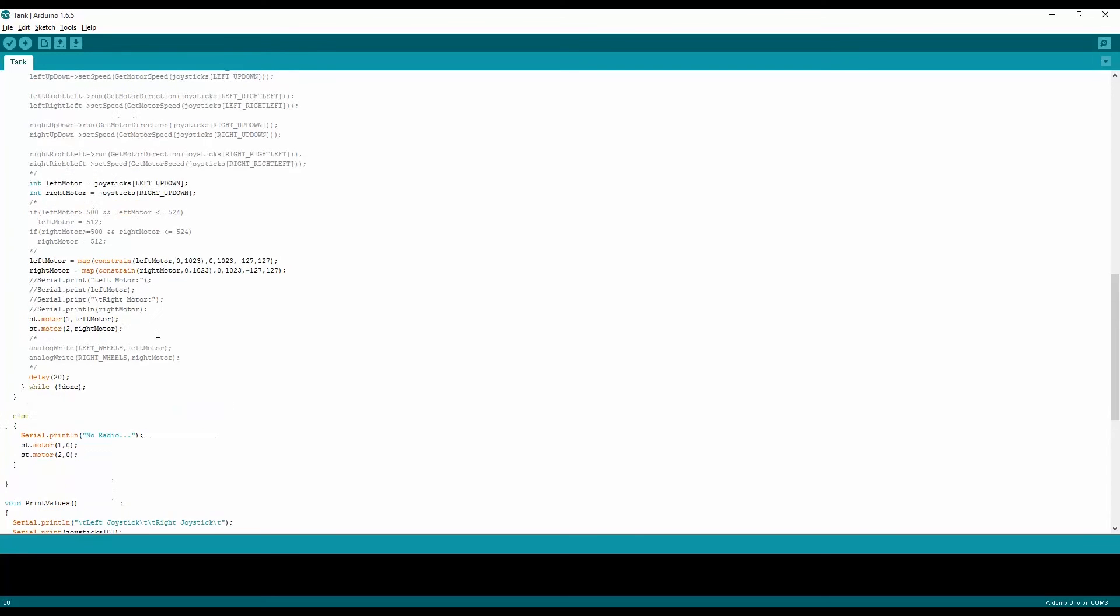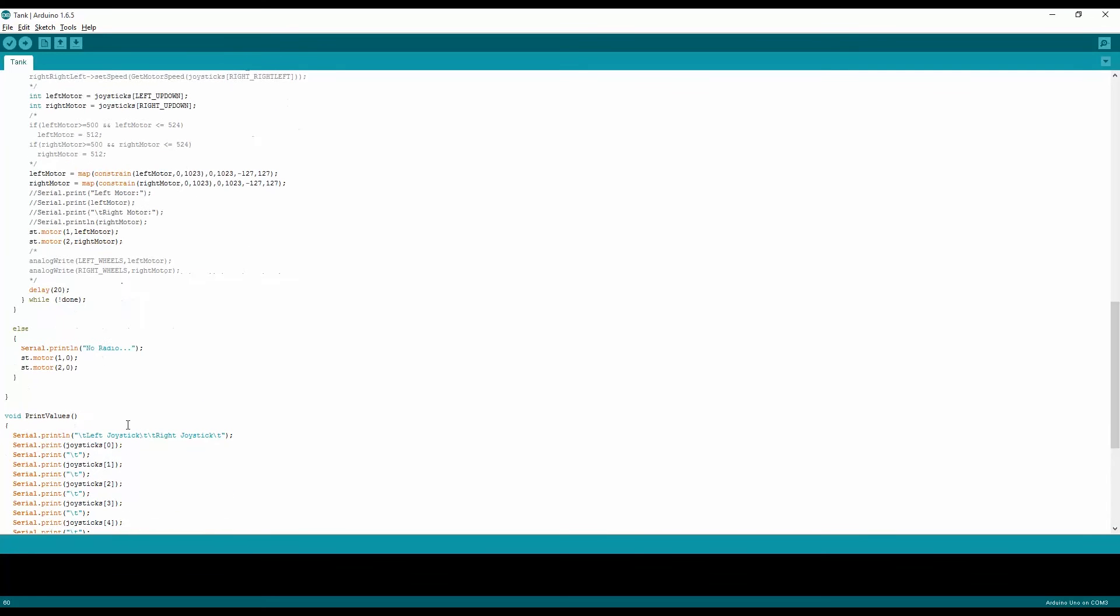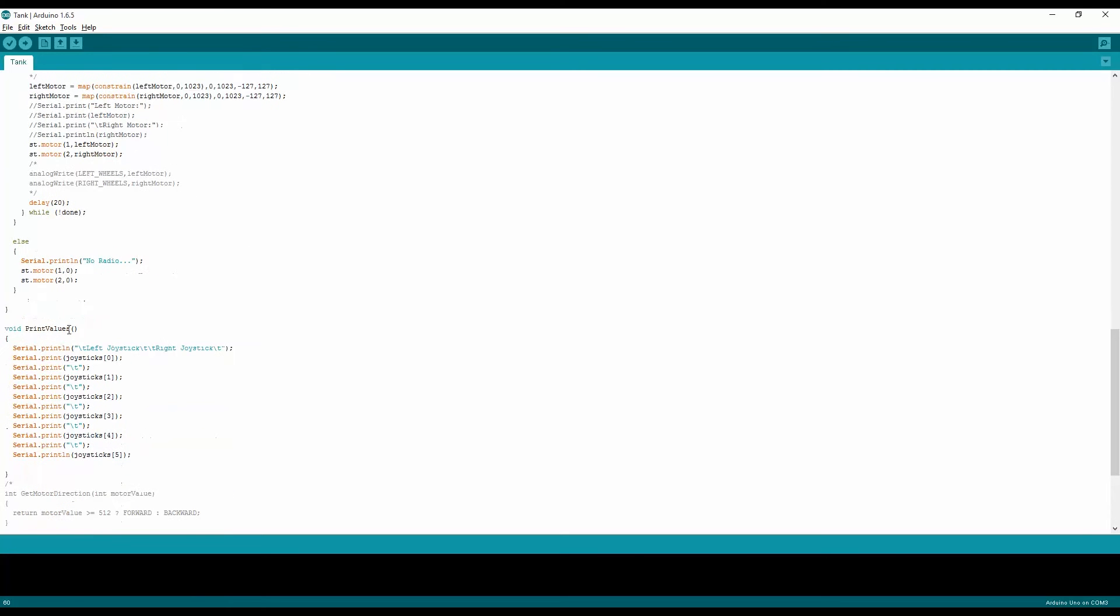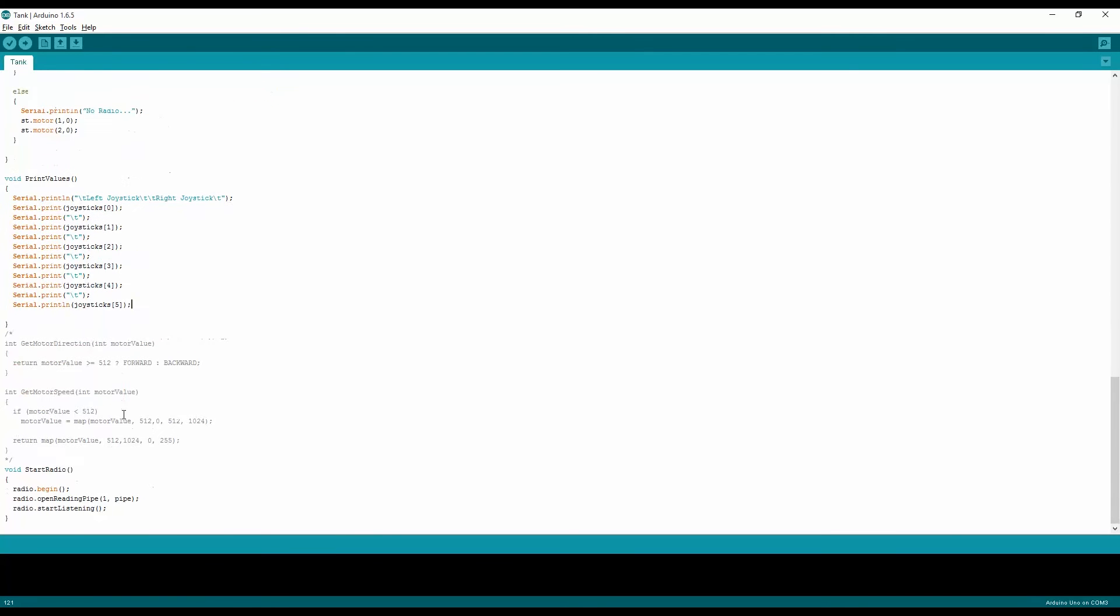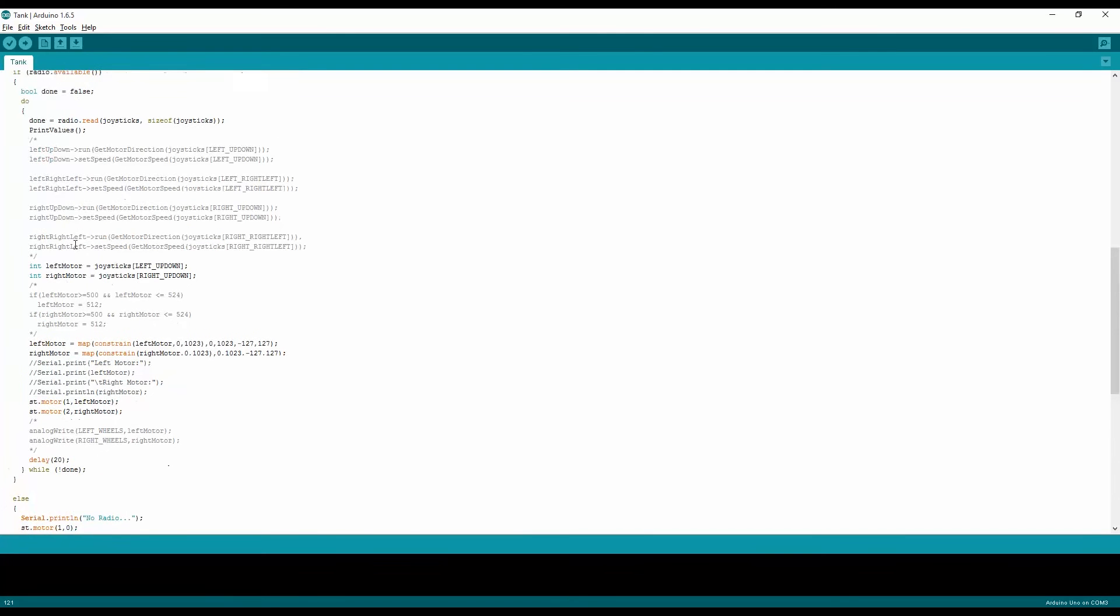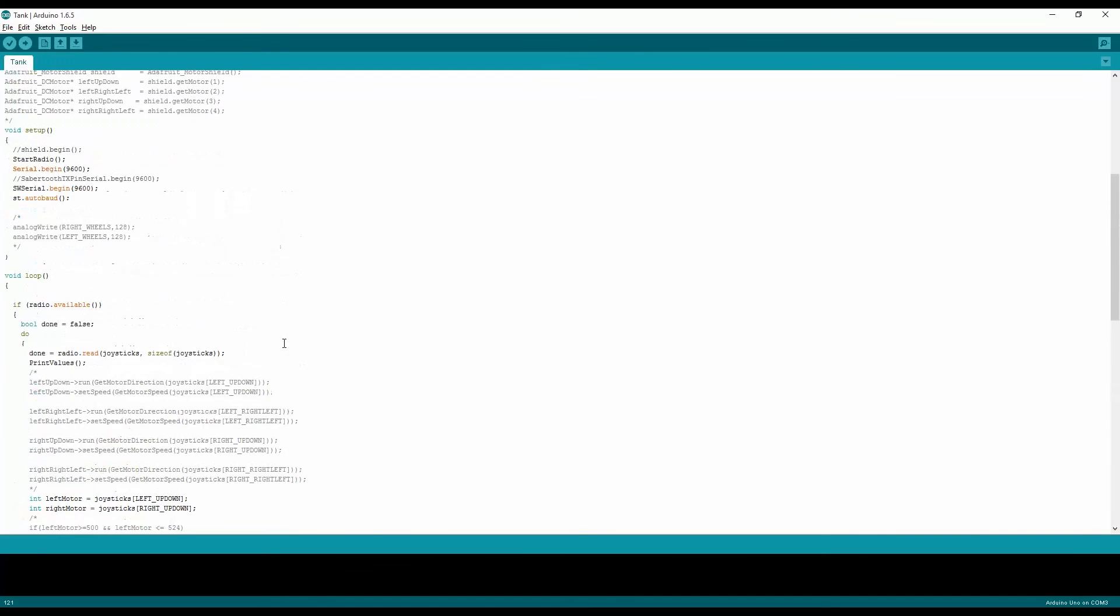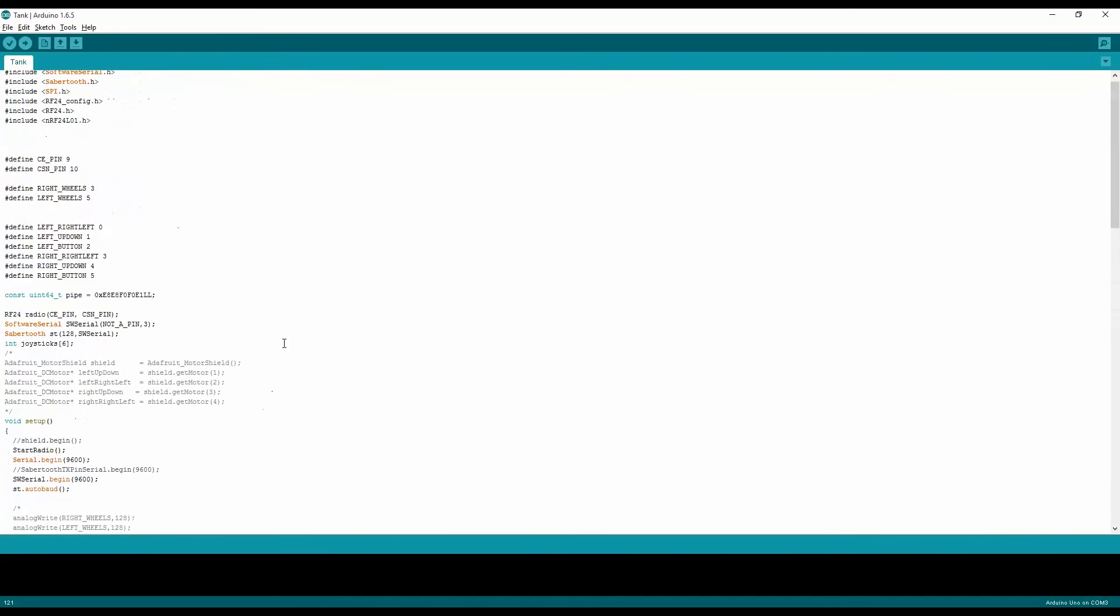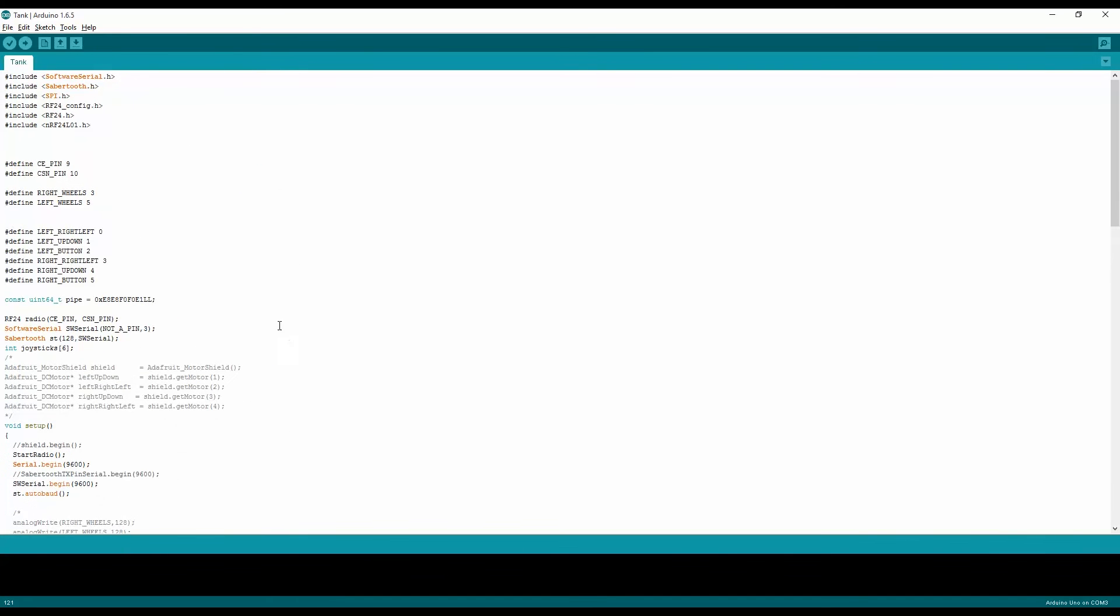And the print value is in case that I need to debug, you need to debug it just taking the values from the joysticks, all the values of it and output them. And here's the start radio that will start listening. So that's basically the code that will run the motors and everything with Sabertooth. So let's take that to a test drive and see how it goes.